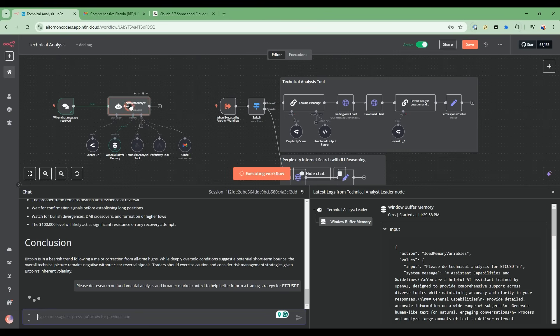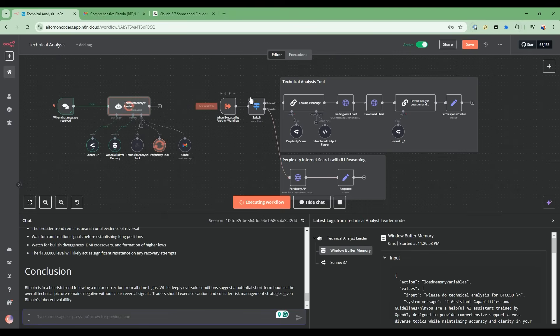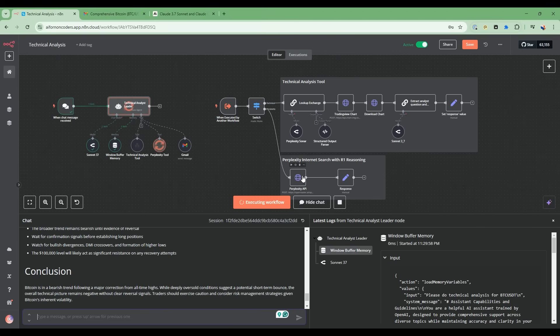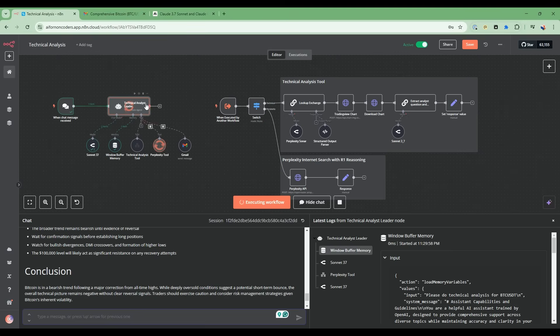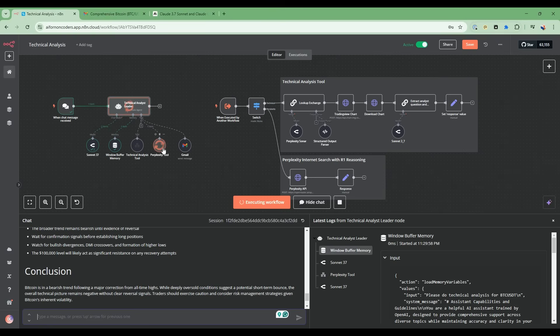It's going to start with the technical analysis leader, and it's now going to be using this perplexity tool. The perplexity tool will hit this tool here and call the perplexity API. This API is using the sonar reasoning model that allows us to have deep reasoning about the search results that come through. Then it's going to return that response, and the technical analysis leader will integrate that result back in. It's realized that it needs further information from the Internet through perplexity, and now it's calling this tool again and iterating through that.